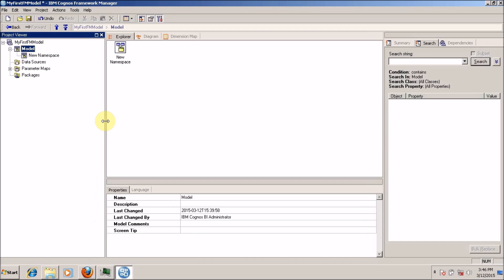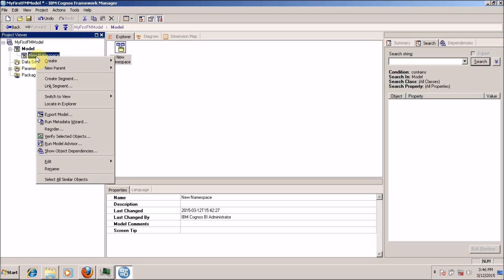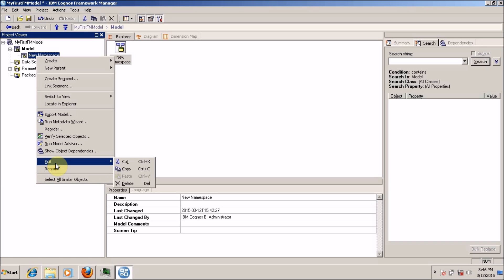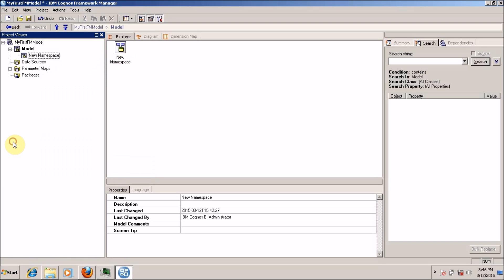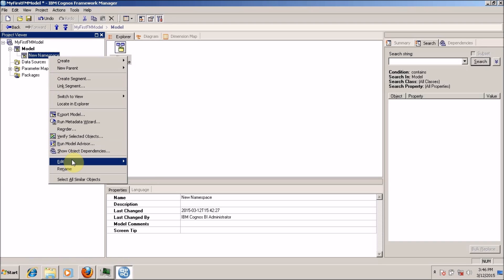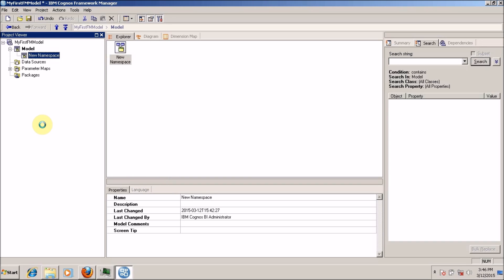Now it's time to run the metadata wizard. Let me first delete this because I don't want to use this. How to delete? Right click on your query subject, edit and delete. Or you can use the delete button from your keyboard.